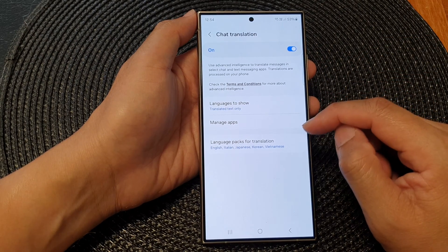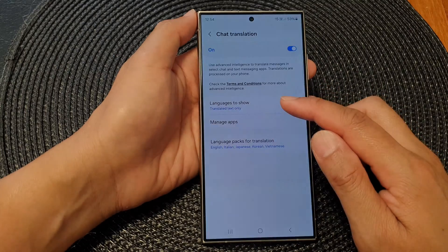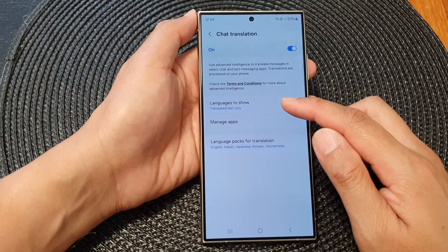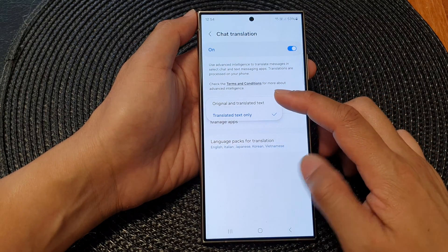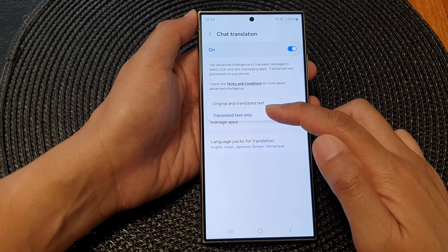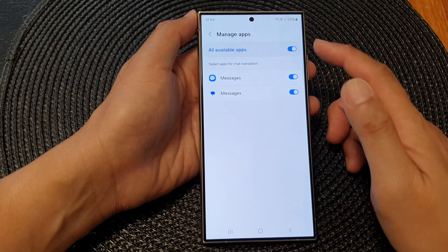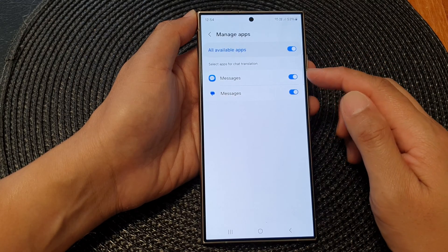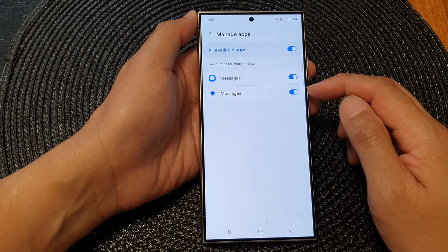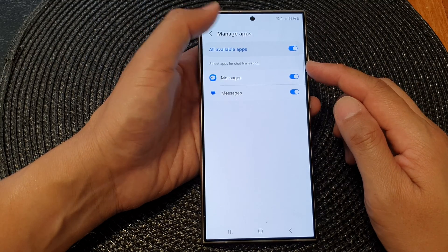Once it is turned on, you can choose languages to show. You can choose to show the original and translated text, or just the translated text only. Tapping on Manage Apps will allow you to choose which apps can make use of the Chat Translation feature.